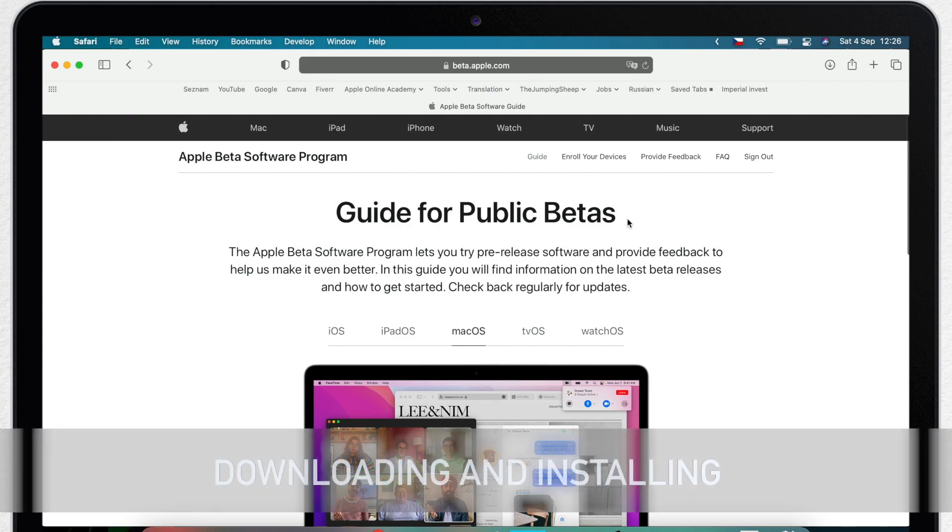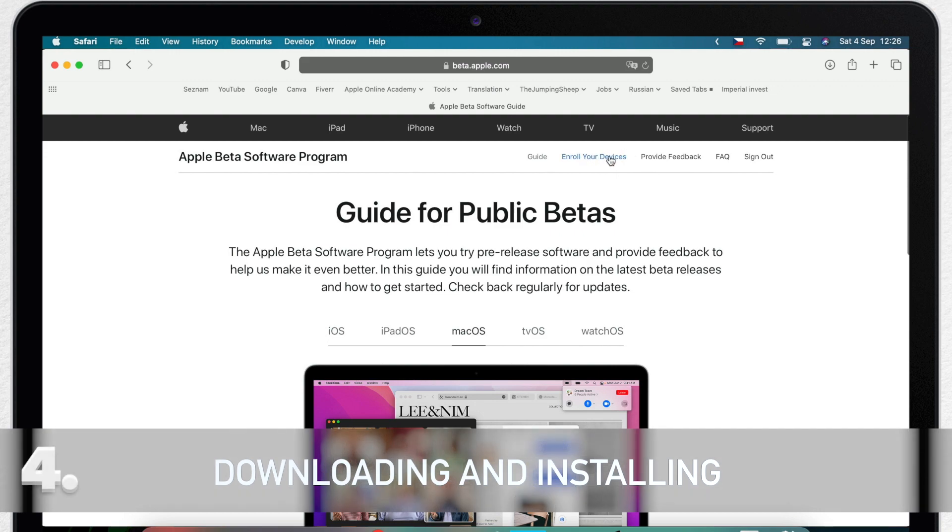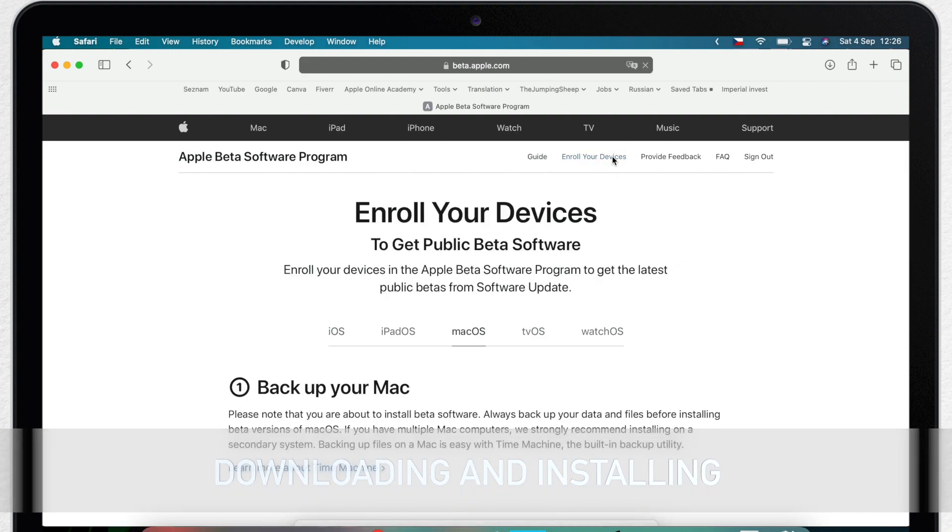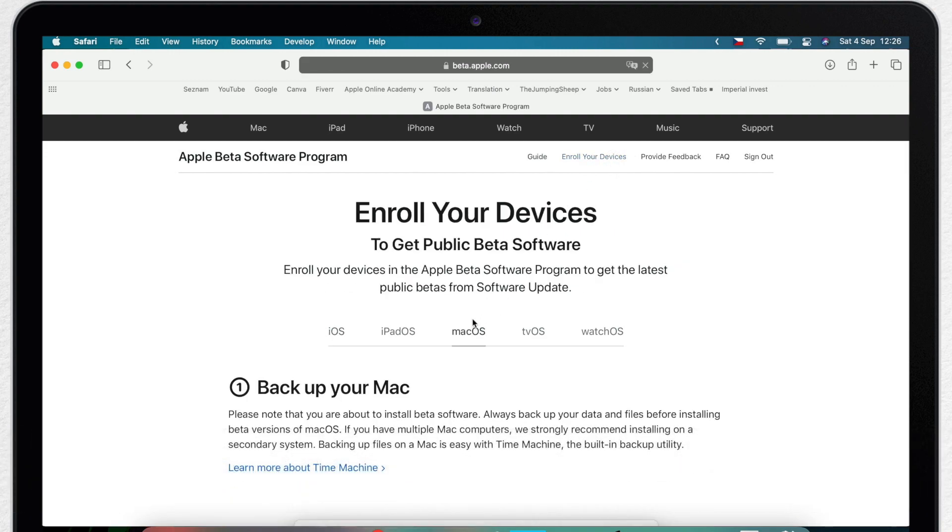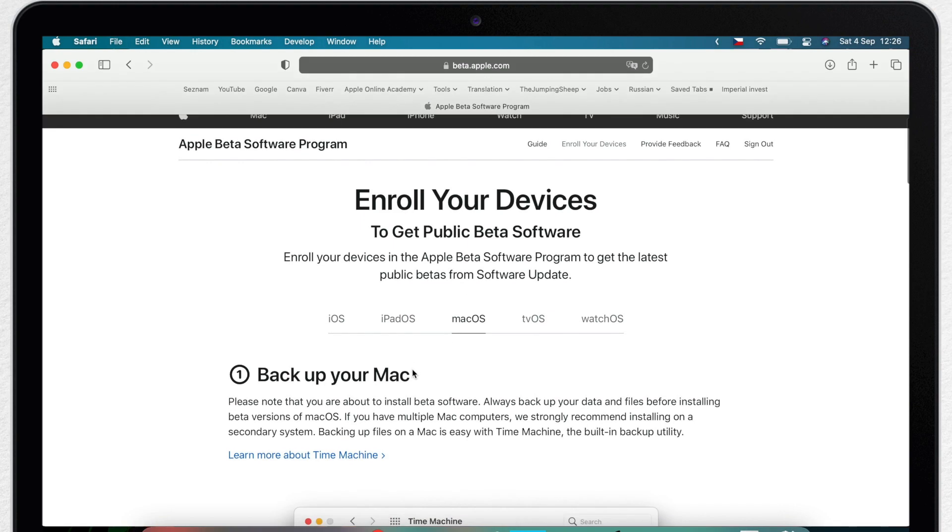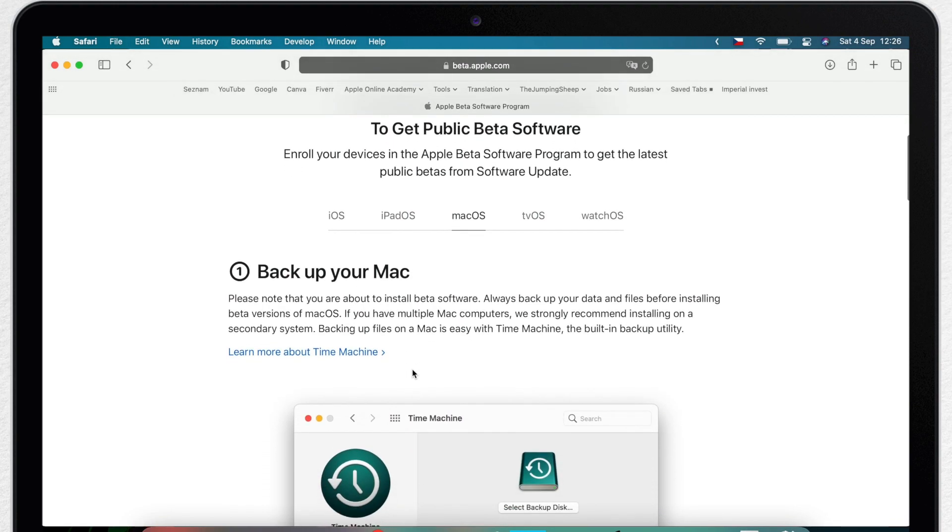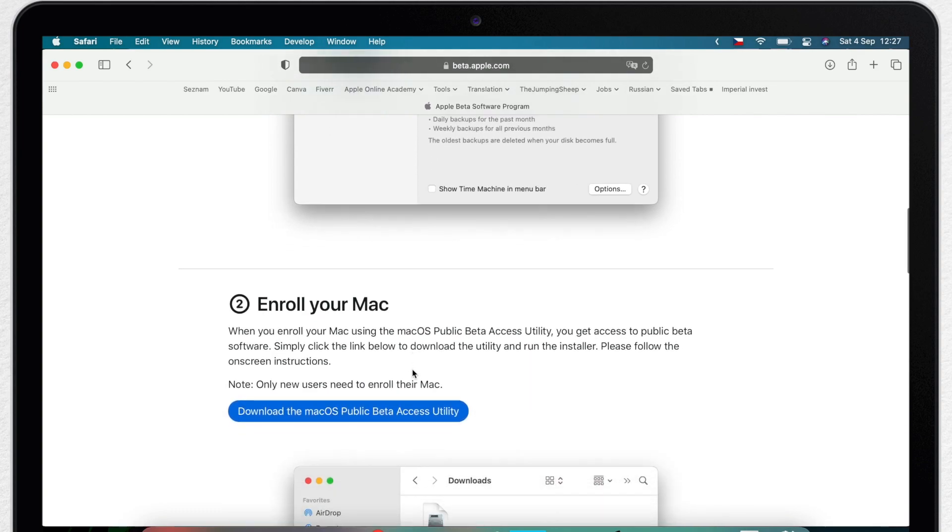Once you are signed in, scroll back up to the top of the page and click on Enroll your devices. Here select macOS.